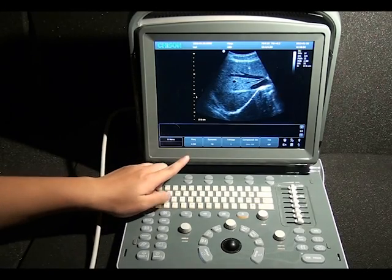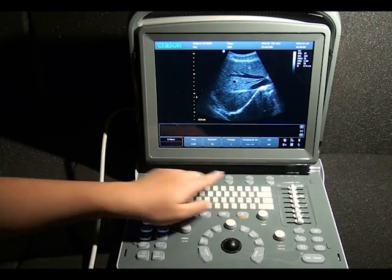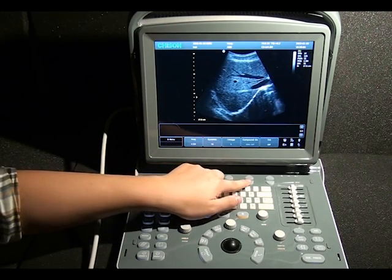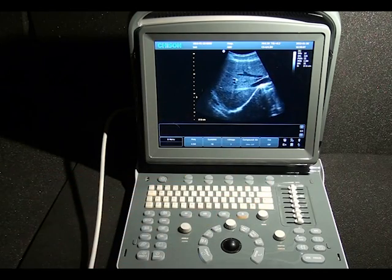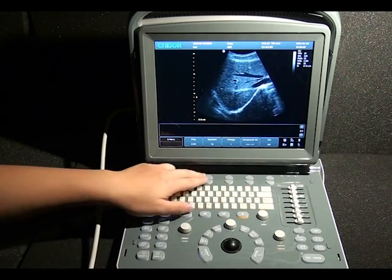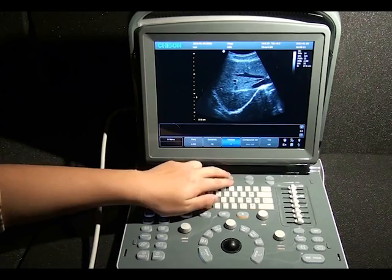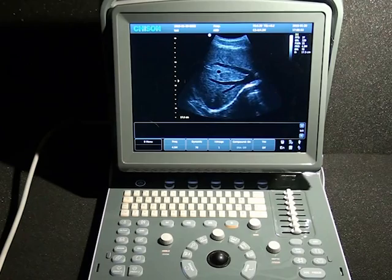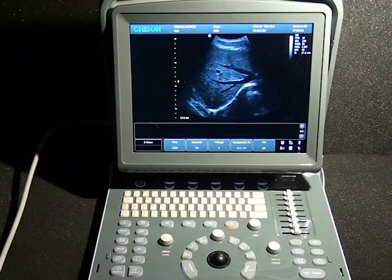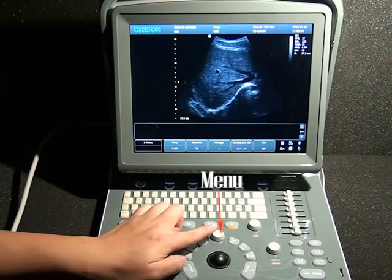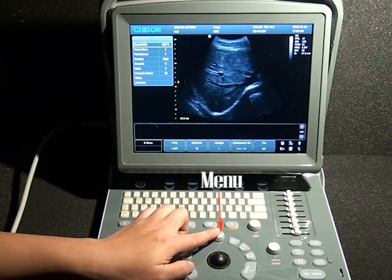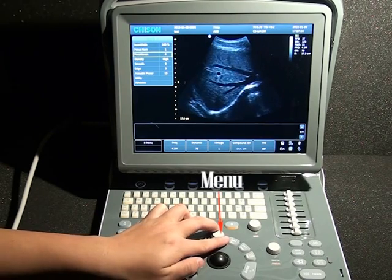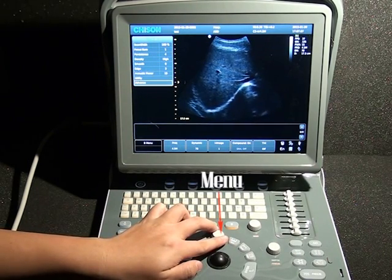Up top we have our image optimization controls. Here we have our frequency, dynamic range, THI, eye image, and space compound. Press these buttons to get a different value. We also have some secondary image optimization controls by pushing down this menu button, such as focus number, persistency, density, and so on.